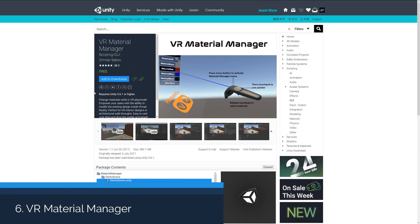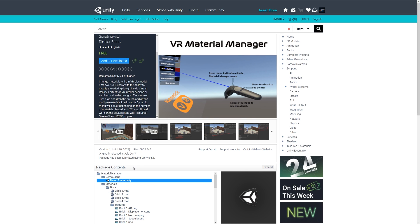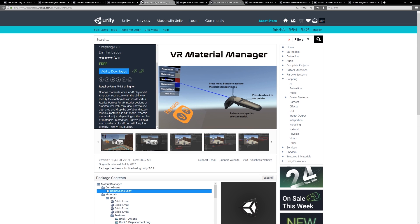Number six is the VR Material Manager, and this allows you to change materials if you've got a VR headset. You can change it in VR play mode and it enables you to have the ability to modify and adjust existing designs in virtual reality. So if you're somebody who likes to do that, it's tested with the HTC Vive and it can help you achieve that type of thing.